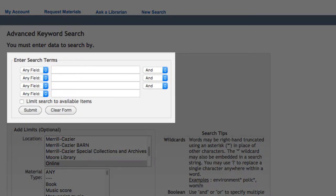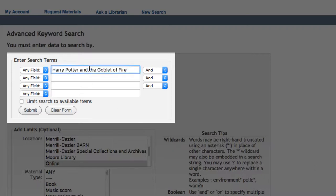If you know of an exact title you're looking for, you can type that in here and select Title.